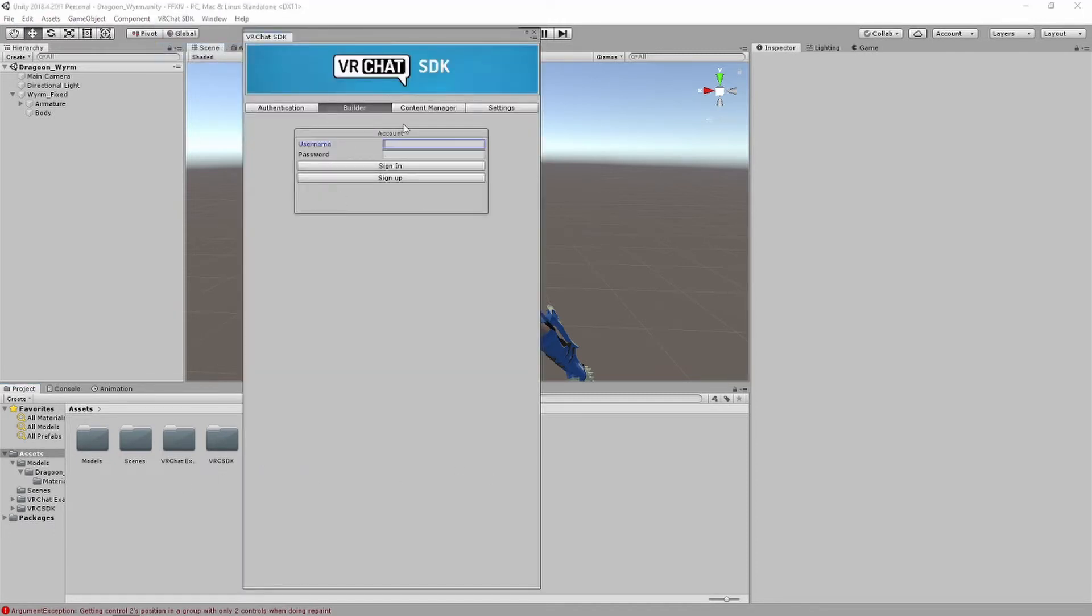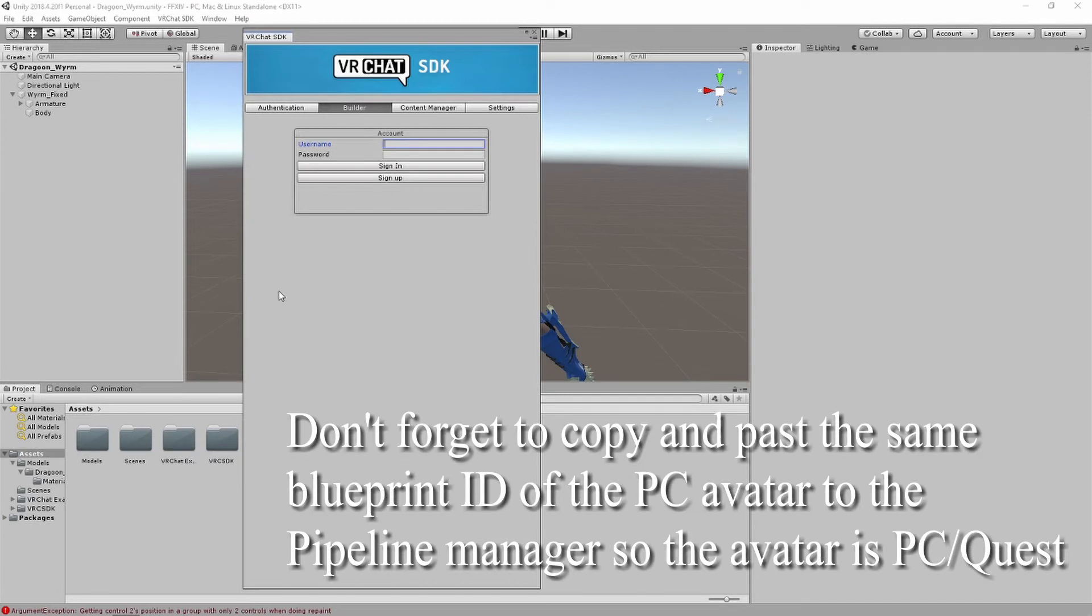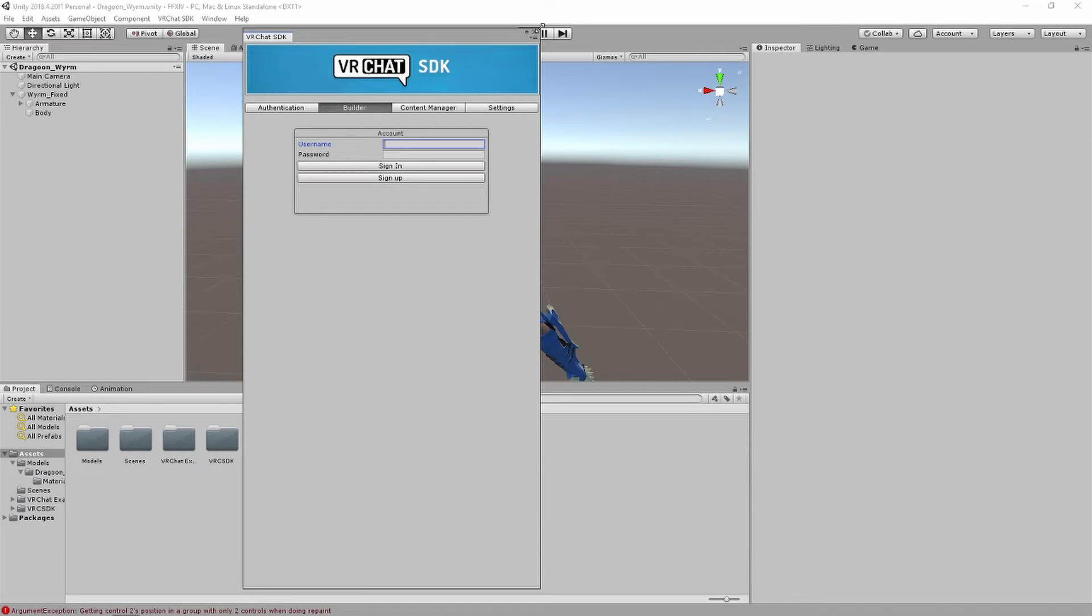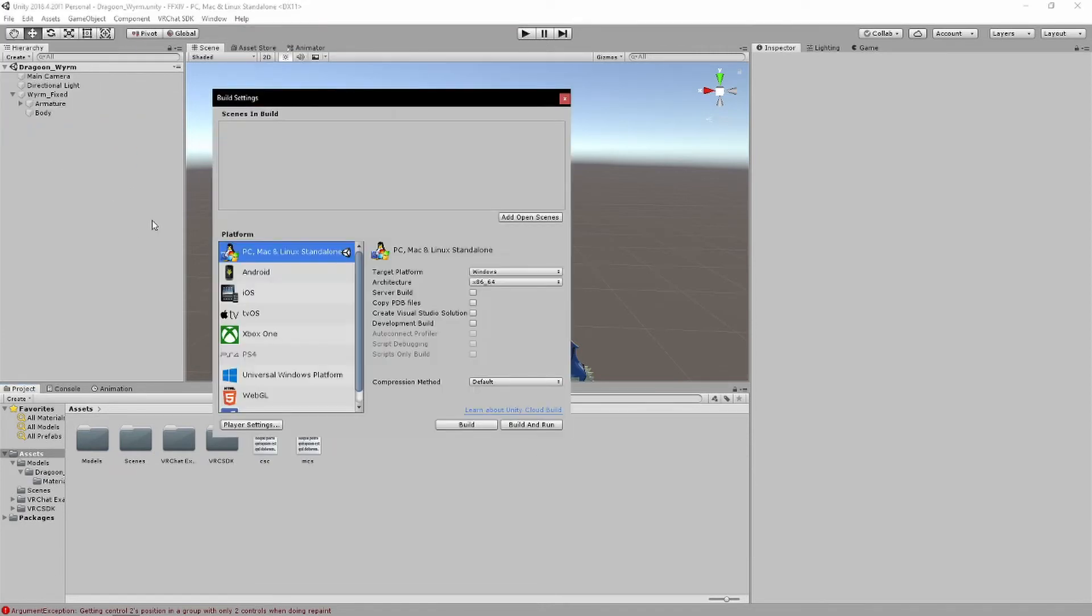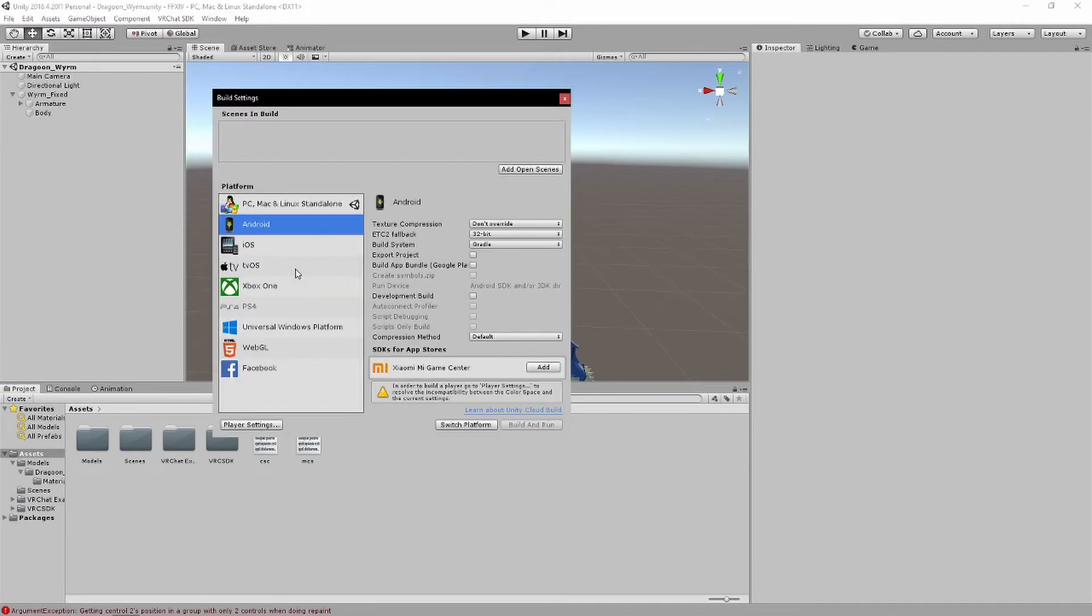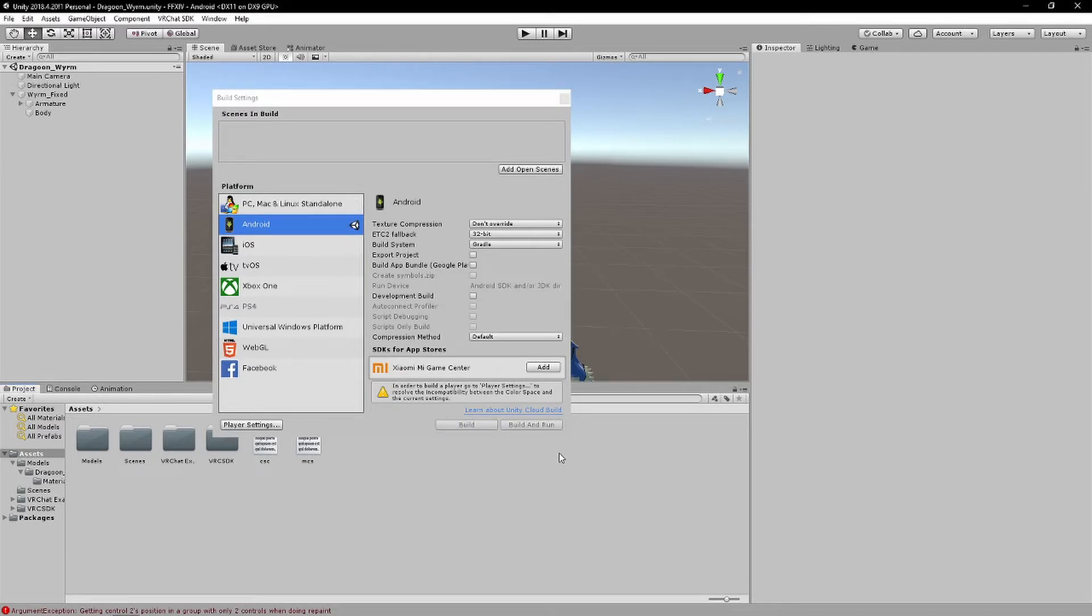But yeah, obviously you want to log in to your stuff, which I will do. Which you should do, by the way, once you log in. But yeah, once you have it, click on Android, switch platforms.